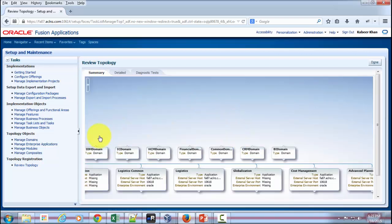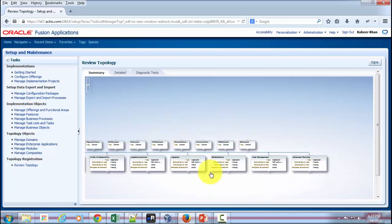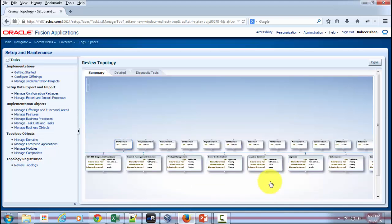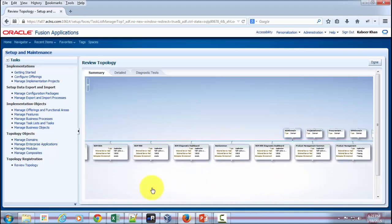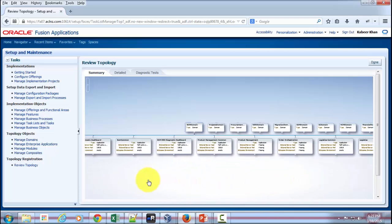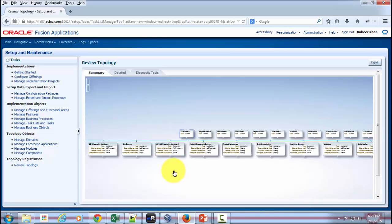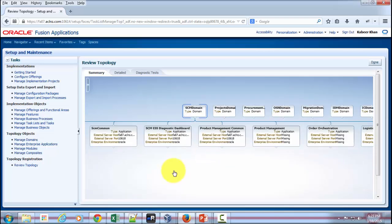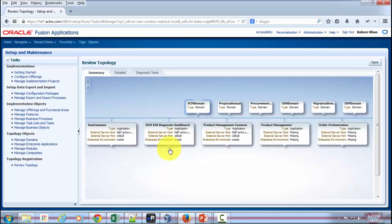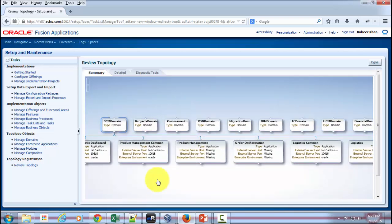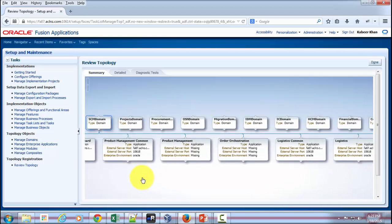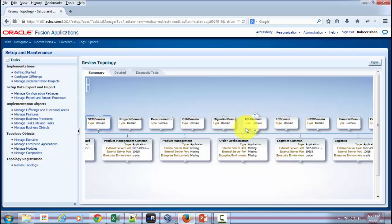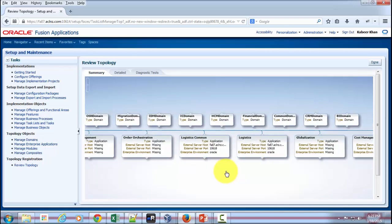It is showing me all the domains that have been installed in Fusion Applications, which includes SCM Domain, Projects Domain, Procurement, OSN, Migration, and so on. It also includes IDM Domain, which stands for Identity Management Domain.